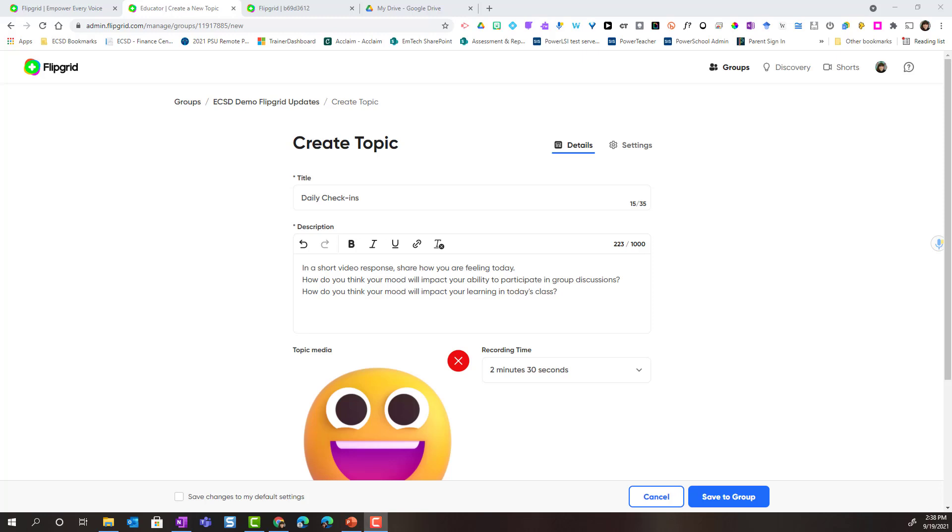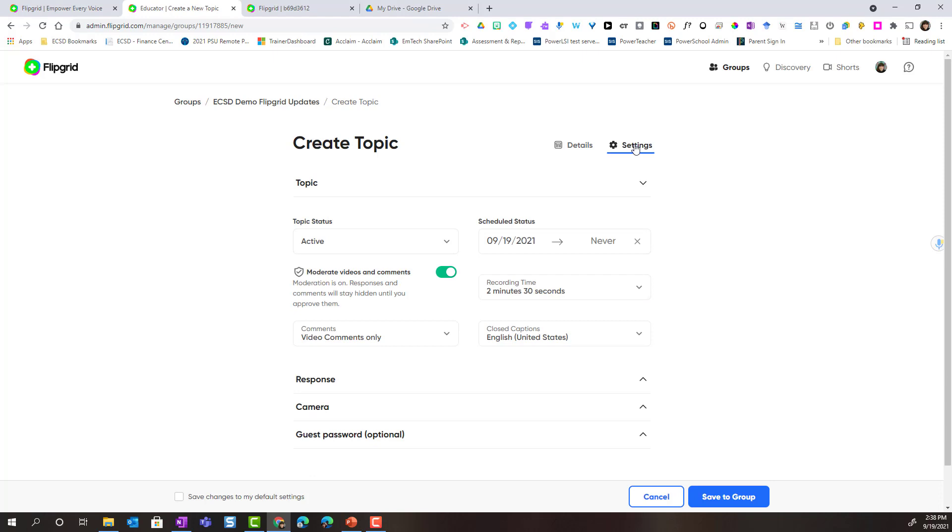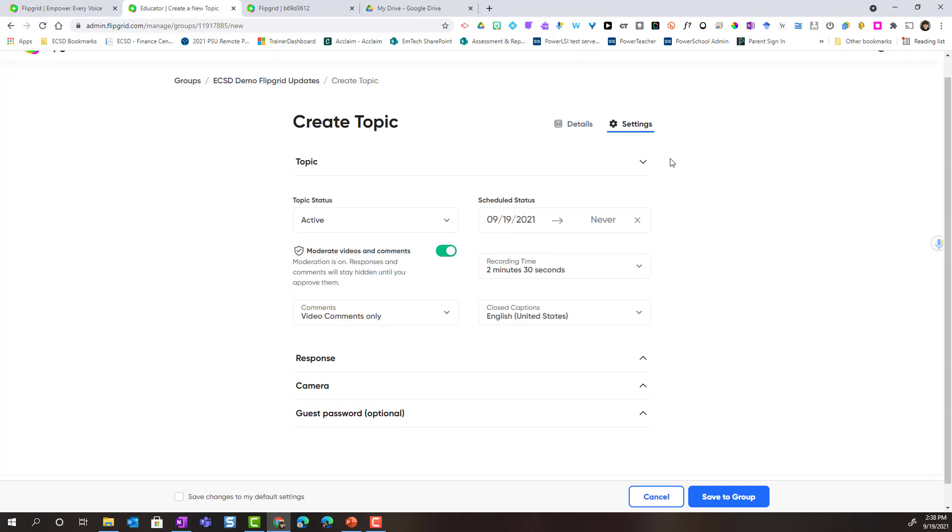Hi everyone, welcome back. Now that we've added in the basics for creating a topic for our group, let's take a closer look at how we can manage the settings inside the settings tab when we're creating a topic. So I'm going to go ahead and click on settings and now I can see all of the different settings that I can modify or manage.